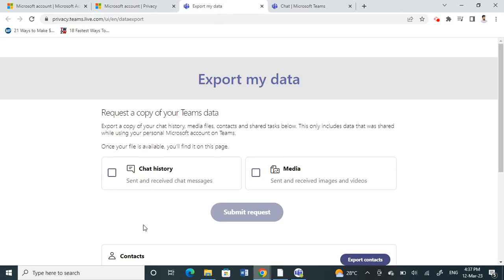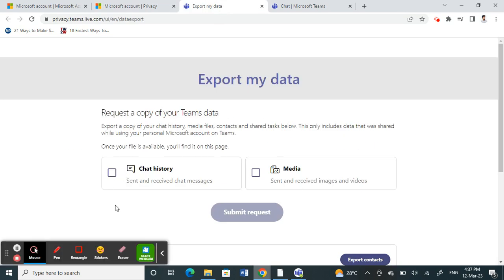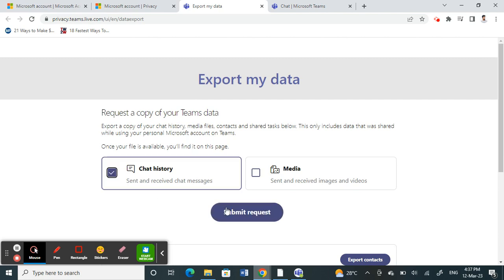When you get to Microsoft Teams, you will get to this page. Here, just click on chat history because that's what we want to export, and then click on submit request. Once you submit the request, your chat history will be available for download, but this might take a few hours to days depending on your chat history.